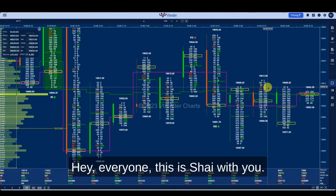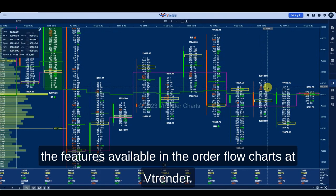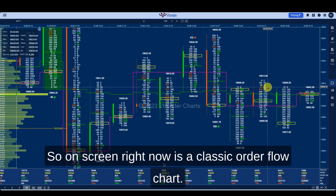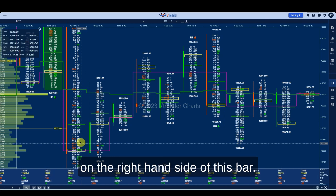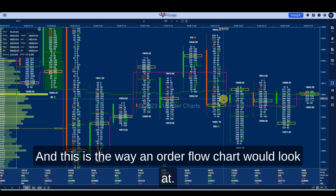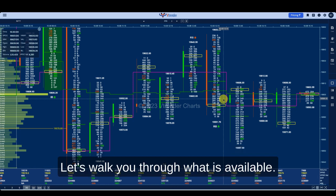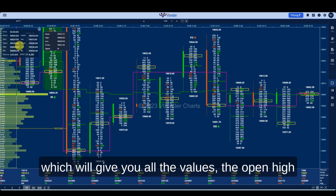Hey everyone, this is Shai with you. In this video we're going to be looking at the features available in the order flow charts at vtrender. On screen right now is a classic order flow chart — you know that because there are buyers on the right hand side of this bar, the sellers are on the left hand side. This is the way an order flow chart would look. Let's walk you through what is available.